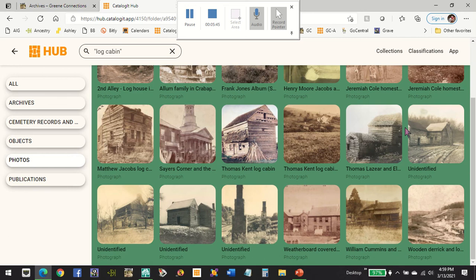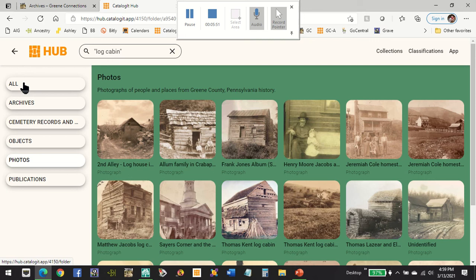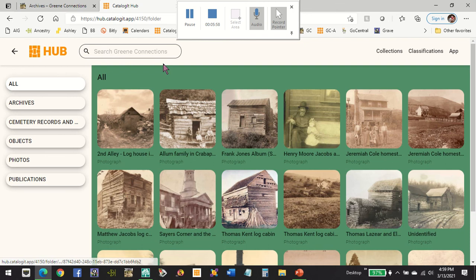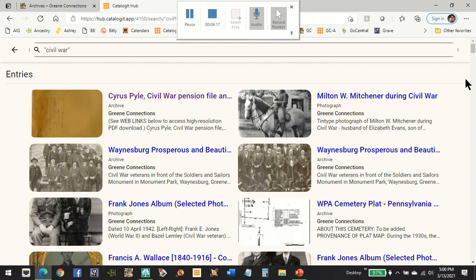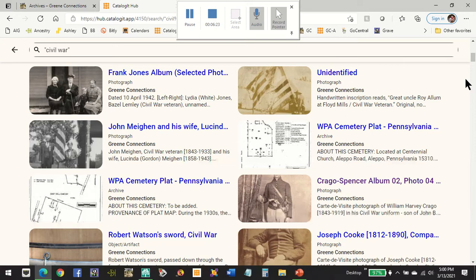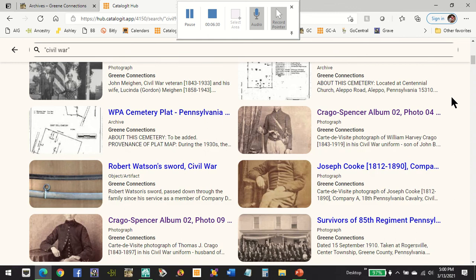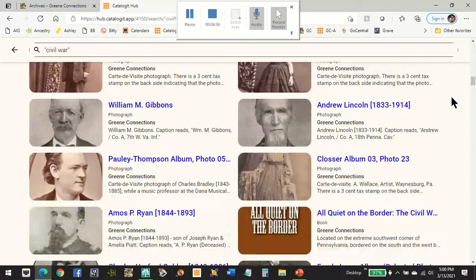If you want to search across all of our items, you can either click on All and do a search across everything from this screen, or you can go back to our main site and search from the home page. We'll do another search for "Civil War" — again in quotes — and hit Enter. This is going to bring up documents as well as photographs, so you can see a wide variety of things that include Civil War. Where you're seeing cemetery records, that's often because there's a veteran known to be buried in that cemetery. You'll also see photographs as well as some documentary records and books.